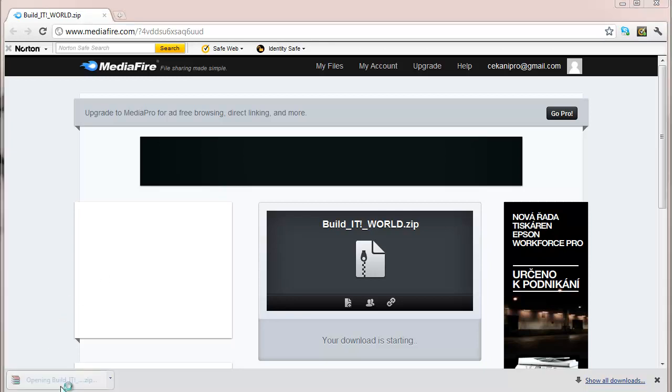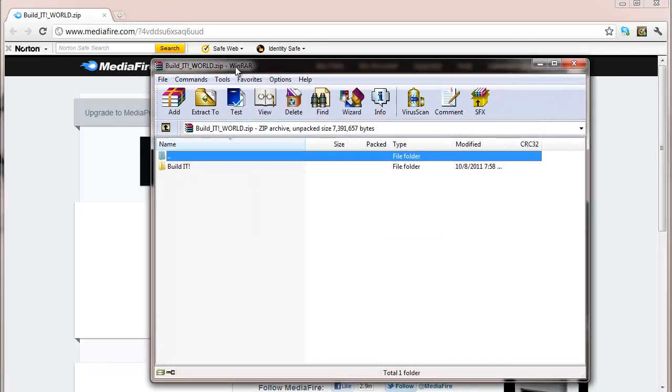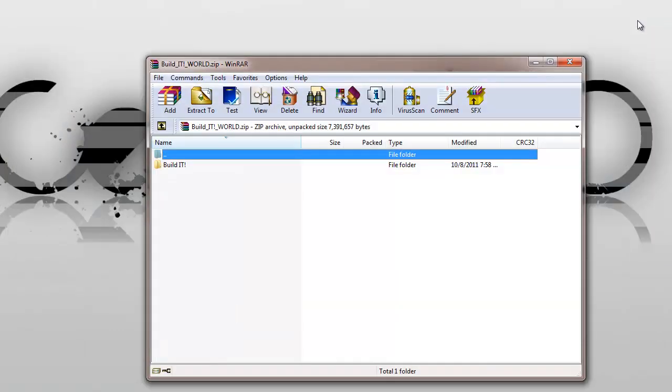And now that the world is completely downloaded, I'm going to exit out of my browser, and here it is.